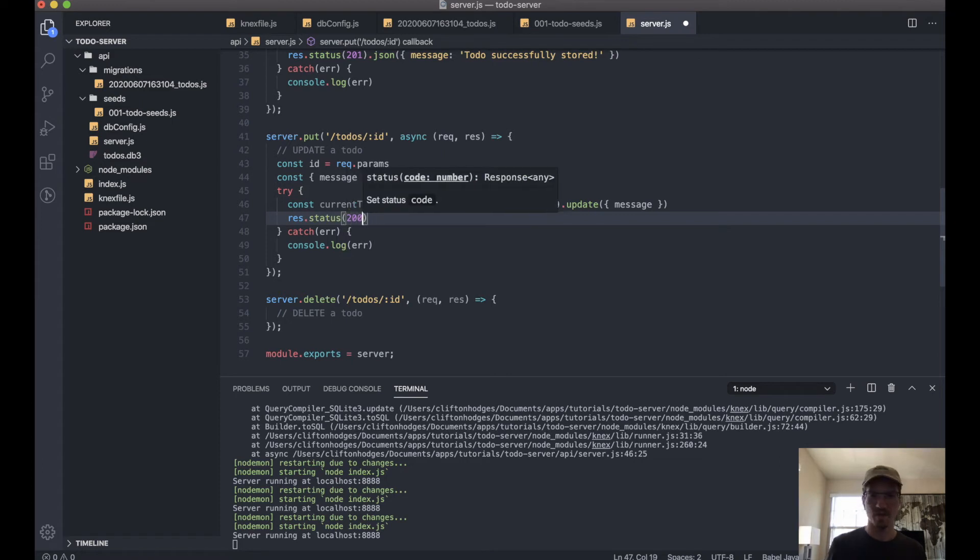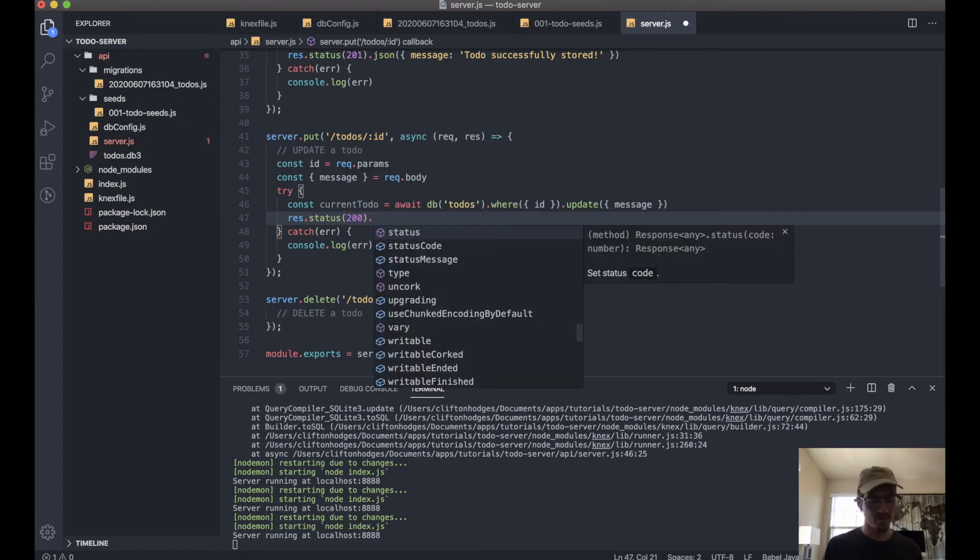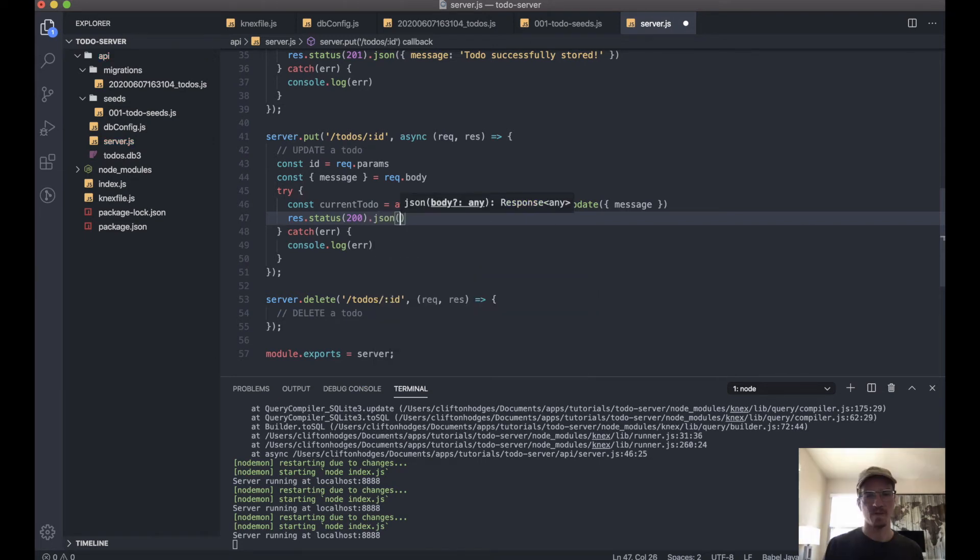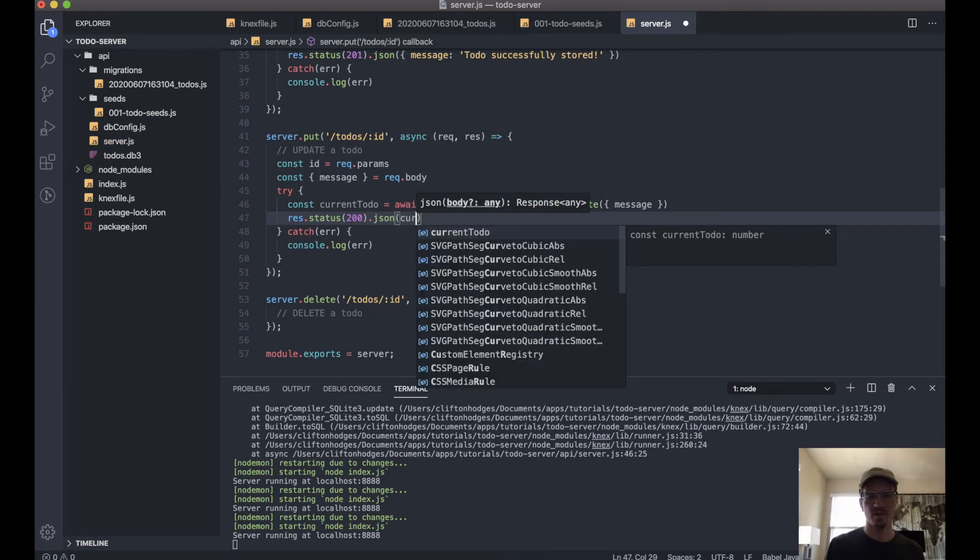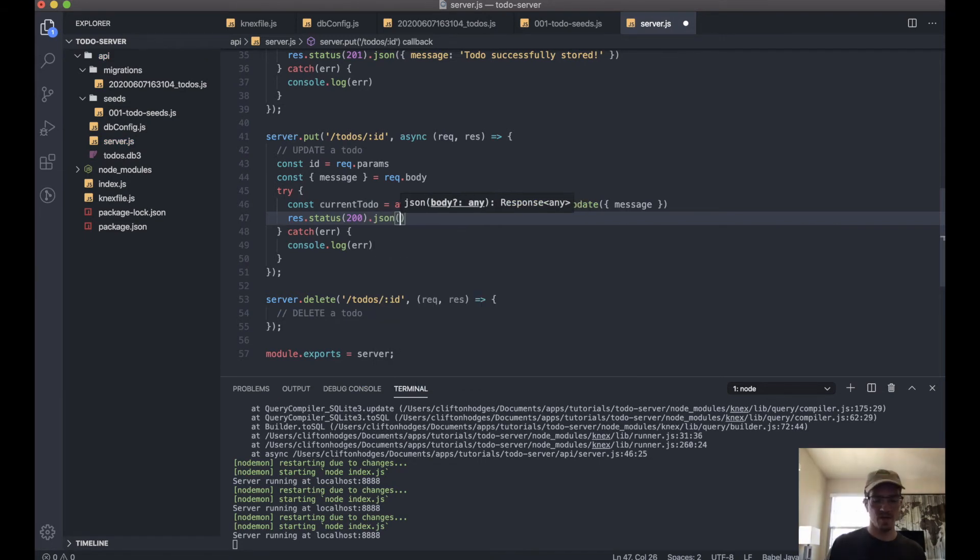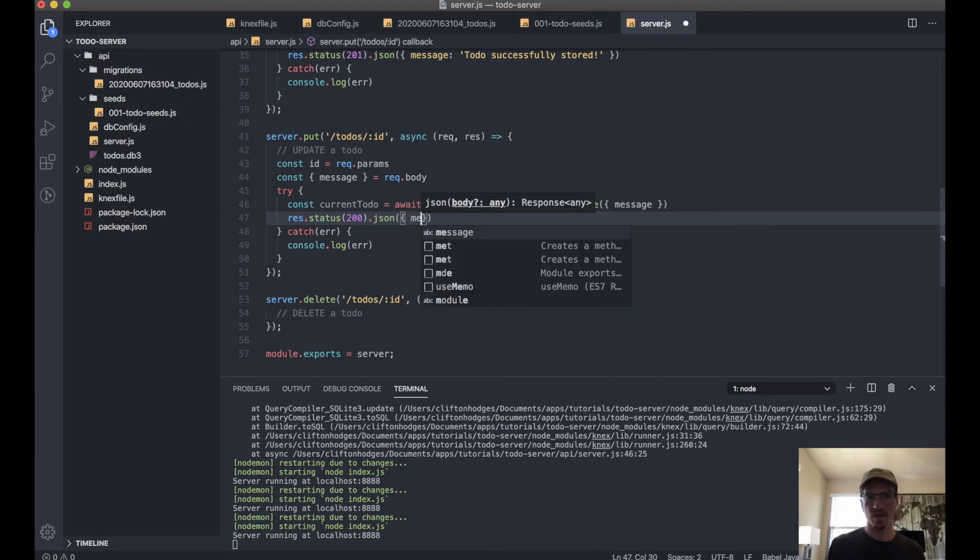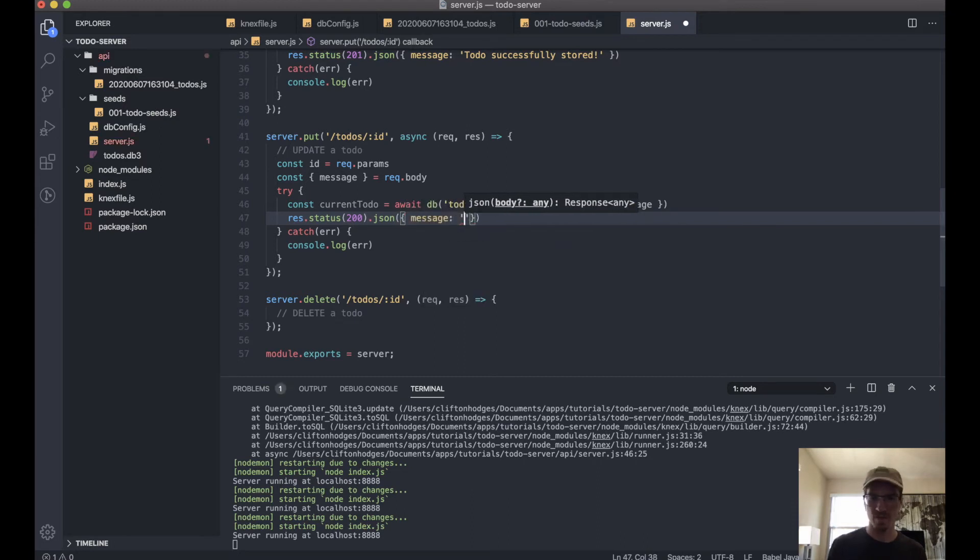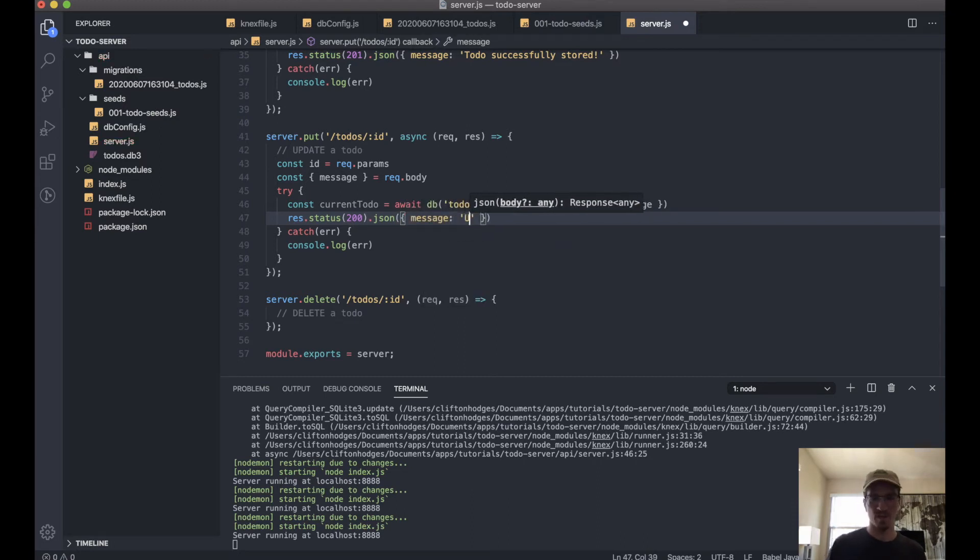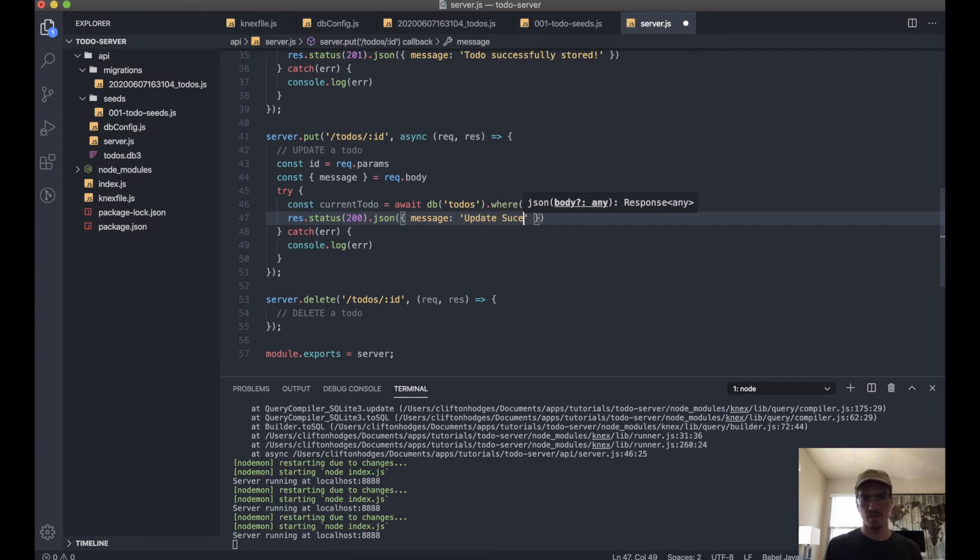So this one will give a 200 because we're not creating a new record, we're just updating one—so 200 is fine on this one. Let's say message: 'update successful.'